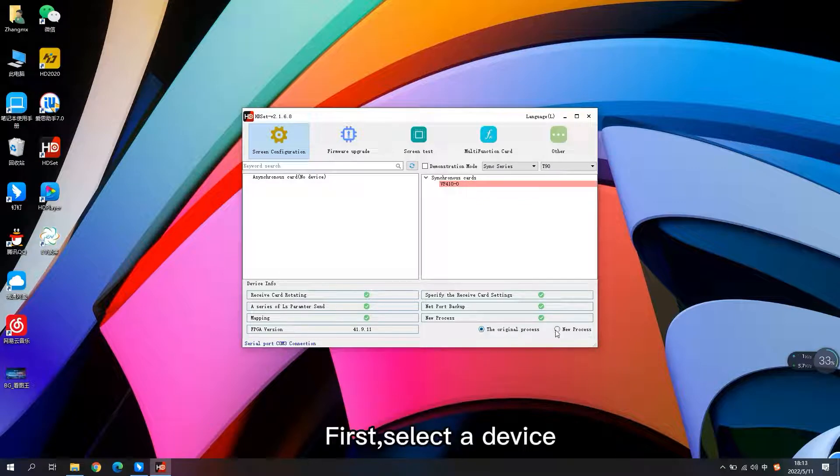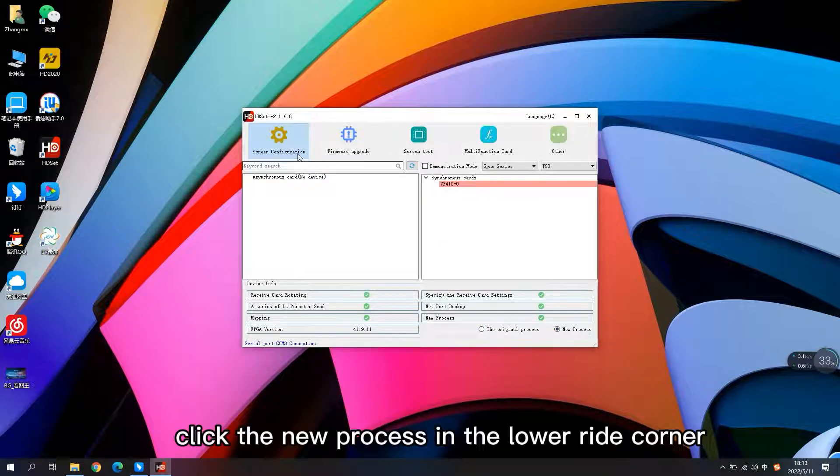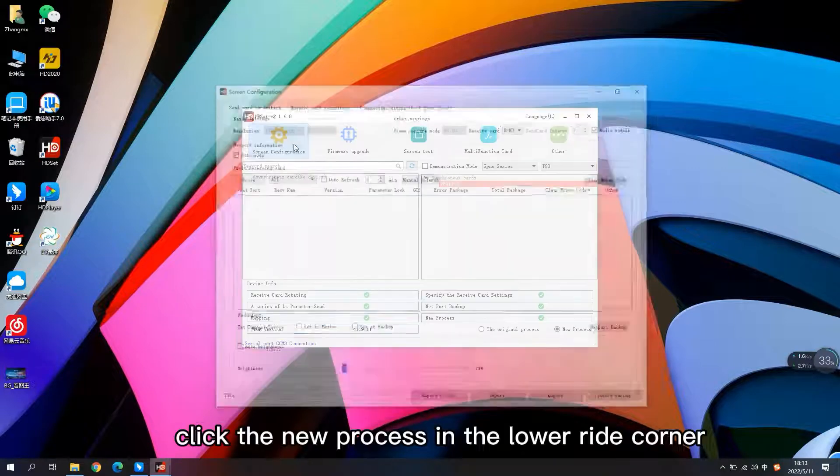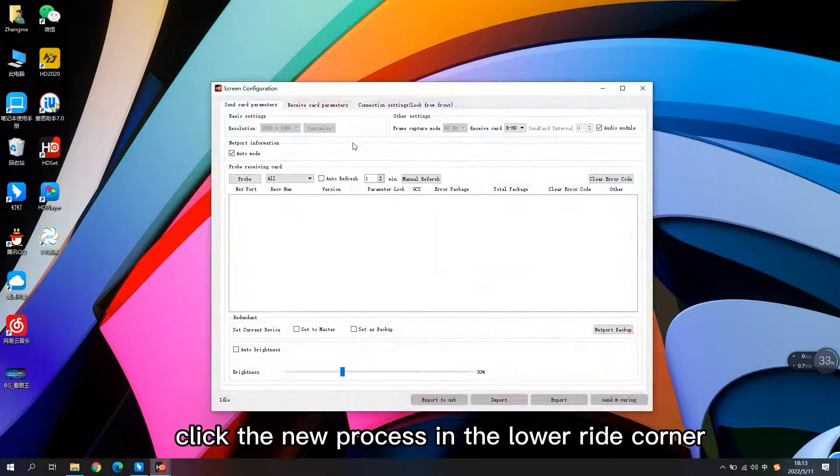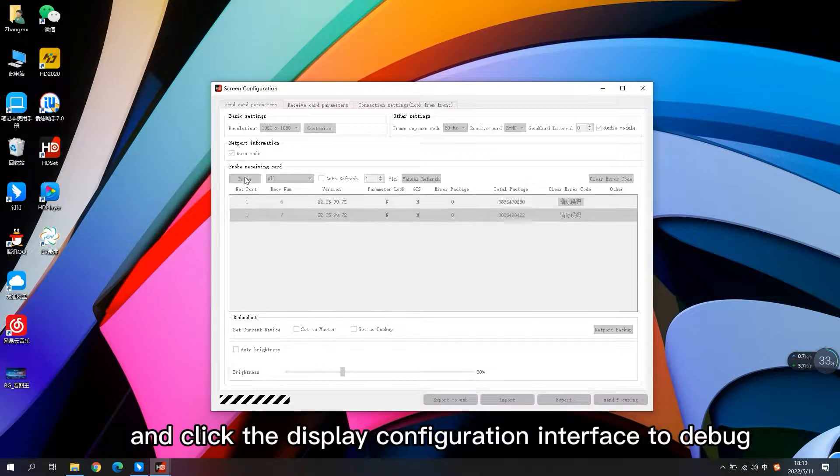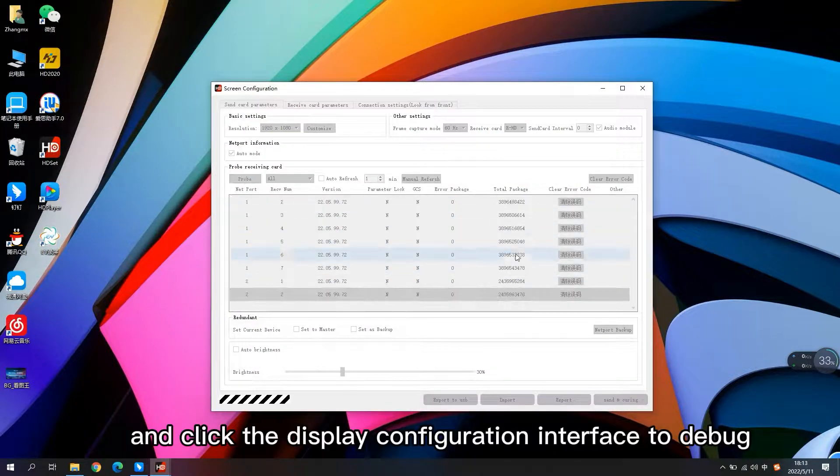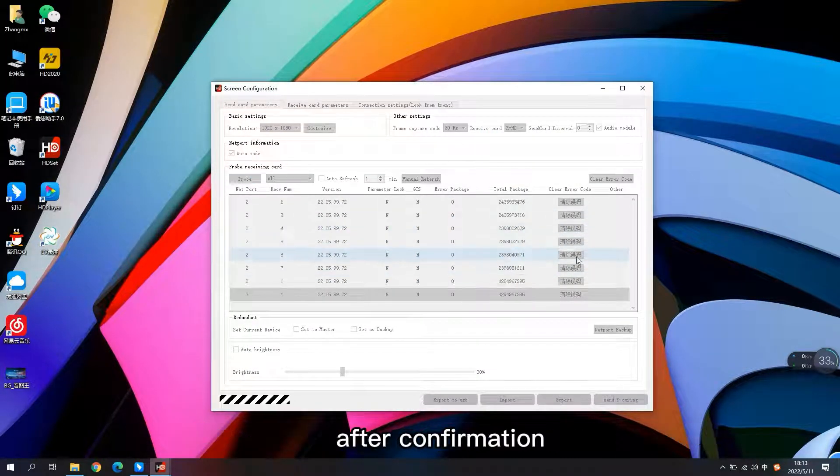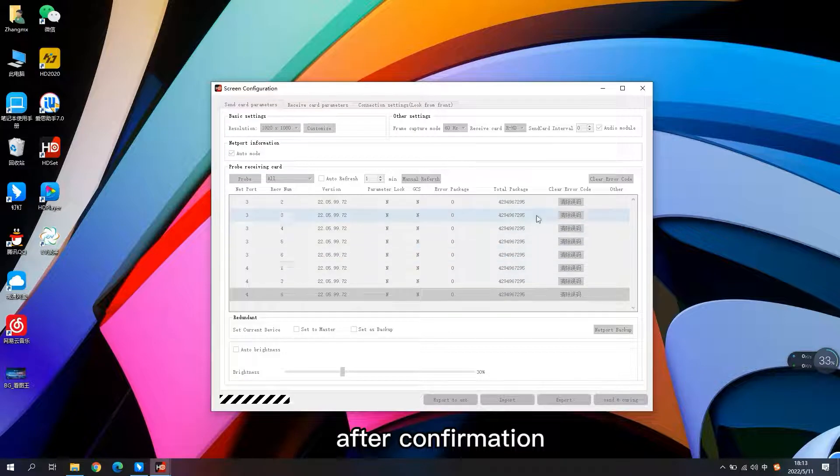First, select the device, click the new process in the lower right corner, and click the display configuration interface to debug after confirmation.